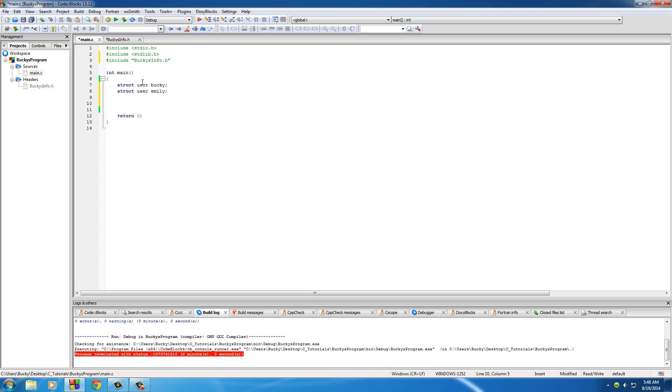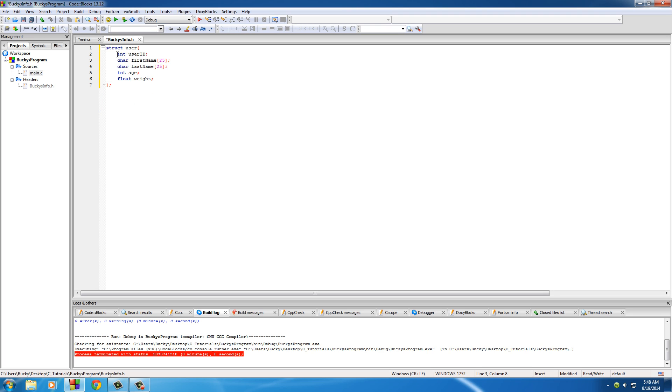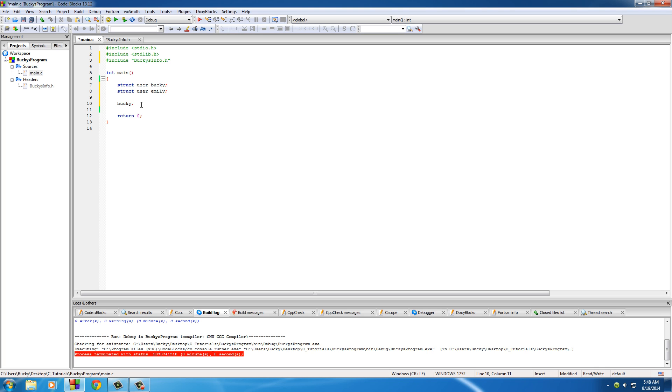Well, in order to do that, you do this. Type the name of whatever you named it up here, so Bucky, and then after it, hit the dot. And this is a new operator that I want to tell you guys about. This is called the dot operator. And it's used for accessing individual elements or items inside your structure. And again, they're called items, or that's what I call them, but technically they're called members. So user ID is a member, first name is a member. So this is how we access each member or variable inside a structure.